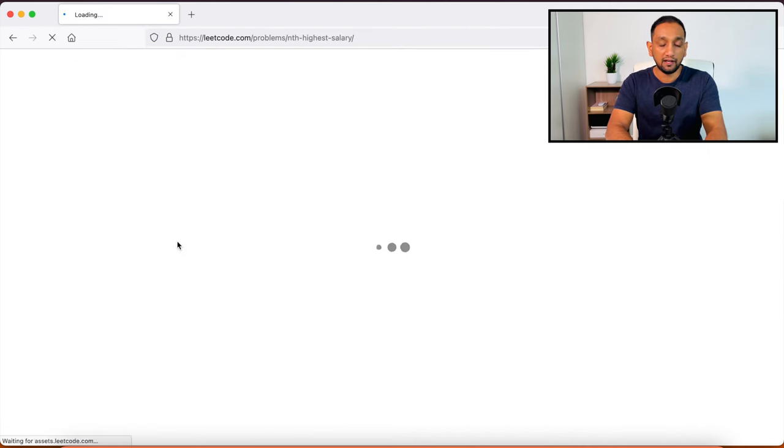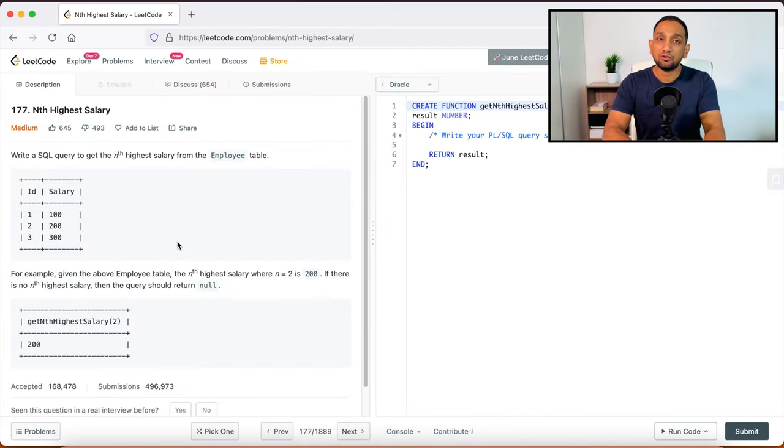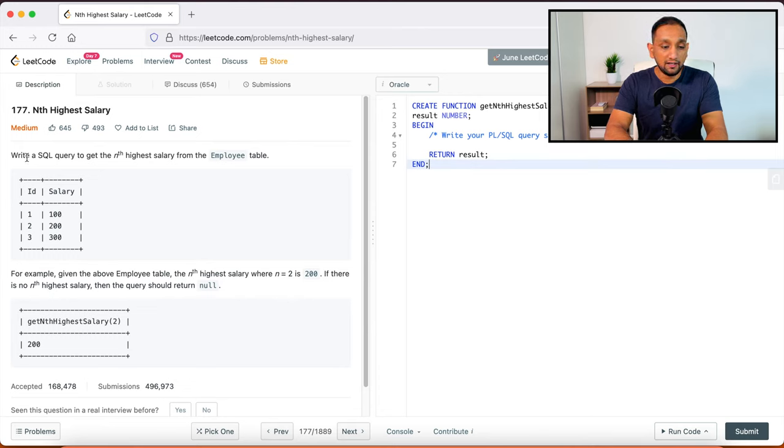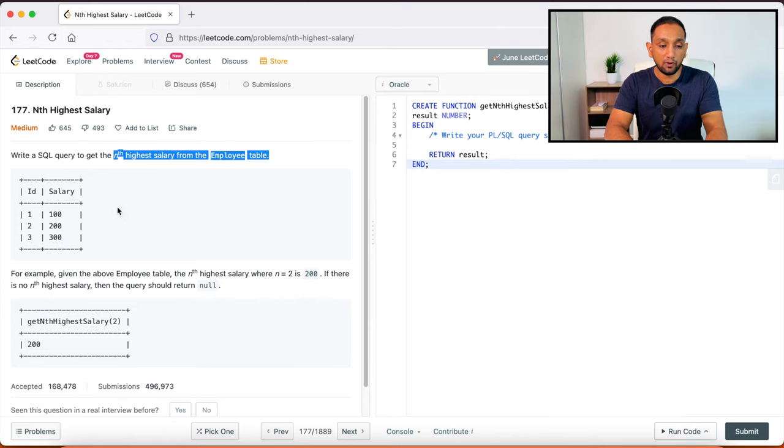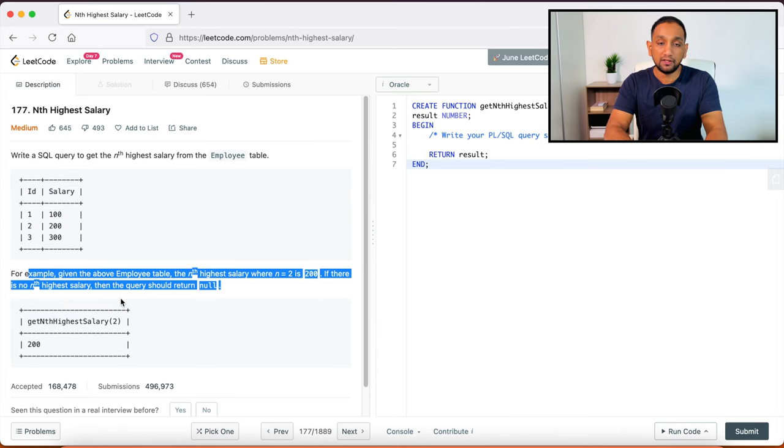So let's say if I just get into any one of the questions, so I just go here nth highest salary. It will show up something like this. And on the right hand side is where I need to write my query or my program. So you can read the question here. So it's telling write a query to get the nth highest salary from the employee table.